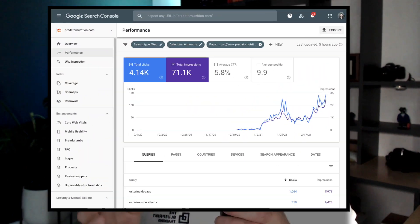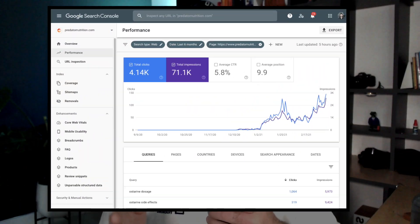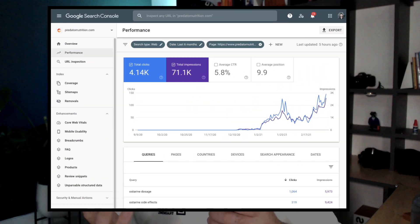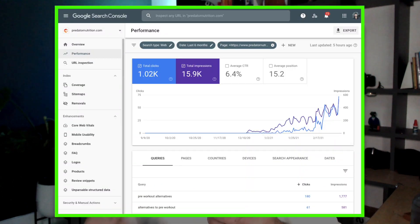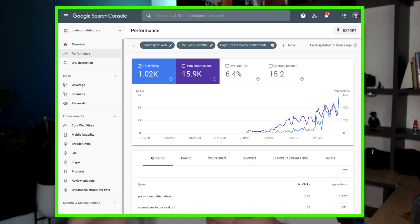When our agency started putting more emphasis on content briefs as opposed to finished articles, we saw a massive jump, not only in the client approval and happiness, but also in the results because really what you're doing with a good content brief is you're creating a coloring book that any writer can come in and literally just stay within lines to create very high impact content that ranks right out of the gate.